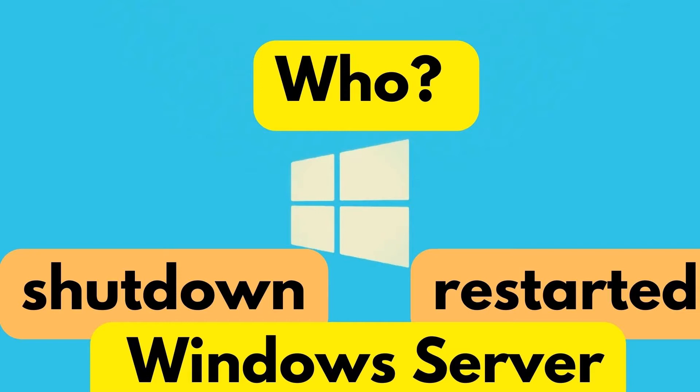If you would like to know who restarted or shut down a Windows server in your organization, you can make use of event logs and PowerShell. Information about the user account who triggered the restart or shutdown is stored in Windows event logs.